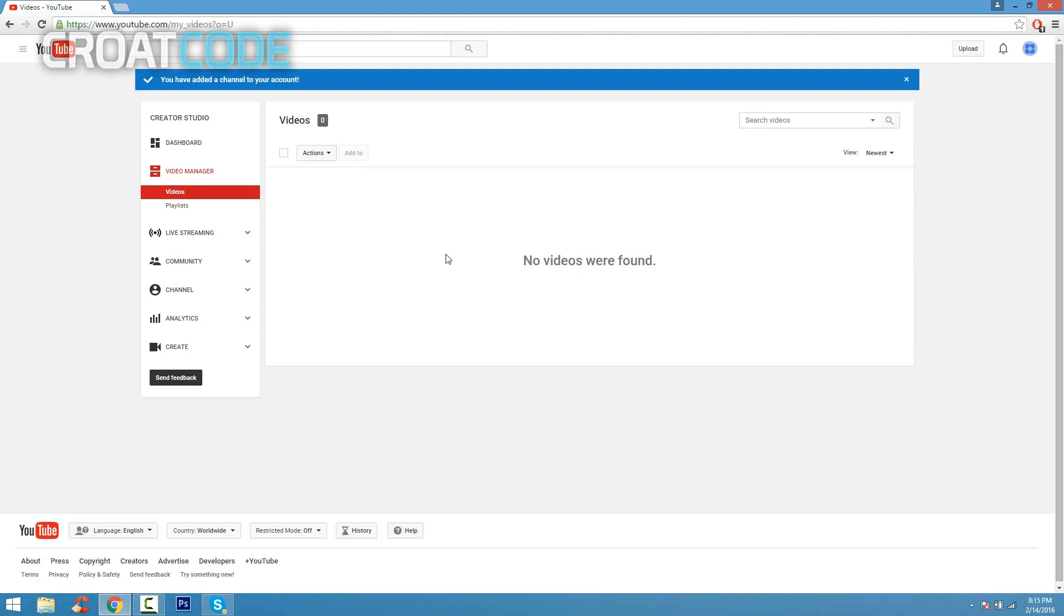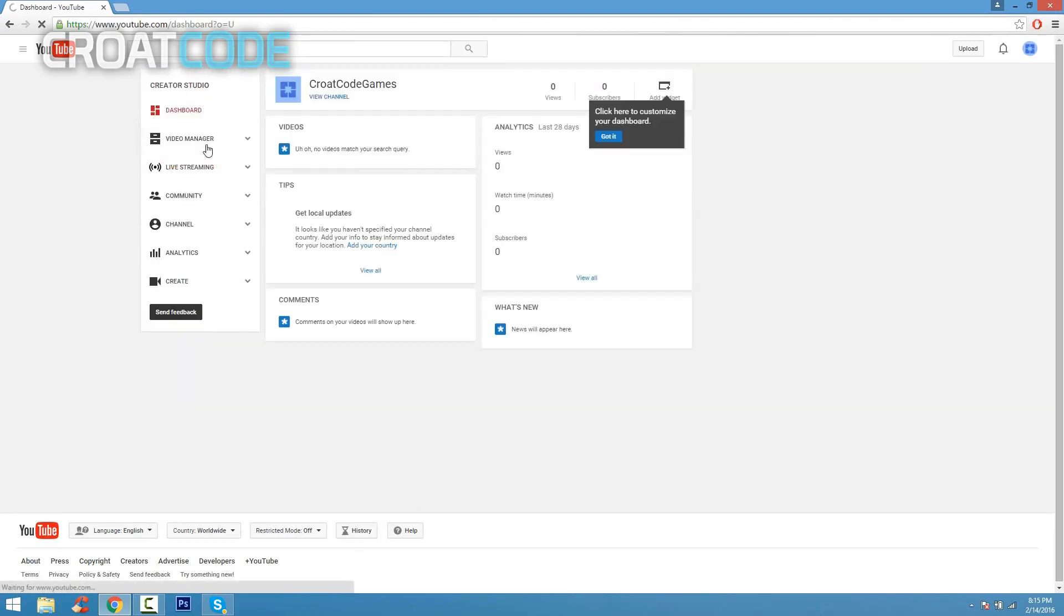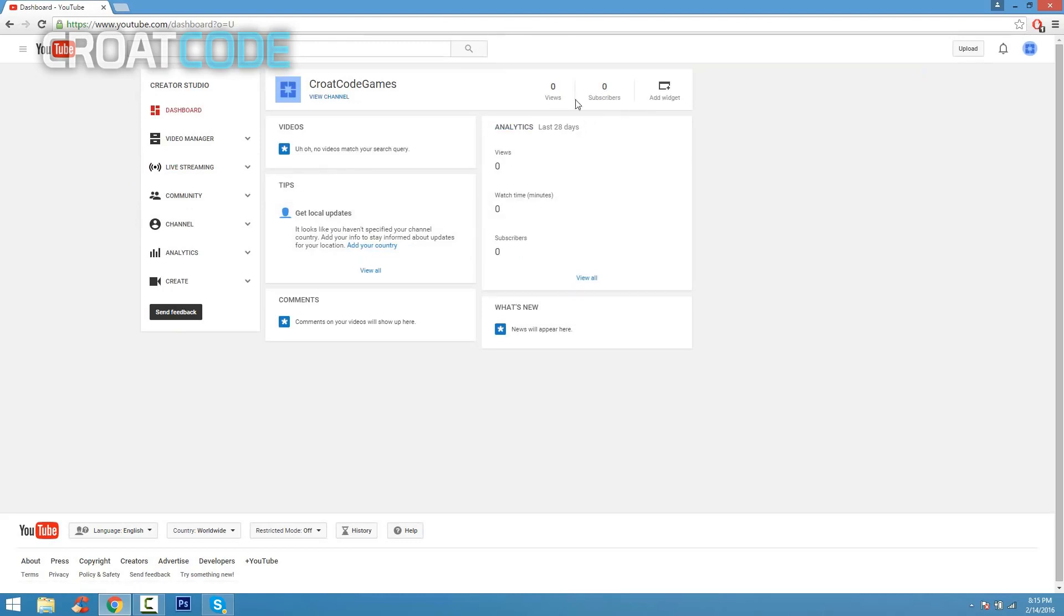Now what you're gonna do is go ahead and check out your channel, so click on the dashboard right here. On the dashboard you can see how many views and how many subscribers you get and all these other stuff.